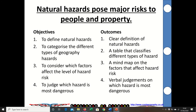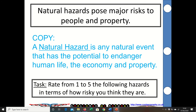The first section of this is Natural Hazards, which poses major risks to people and property. A natural hazard is any natural event that has the potential to endanger human life, the economy and property — and that differs from a natural event, which would not damage human activity.